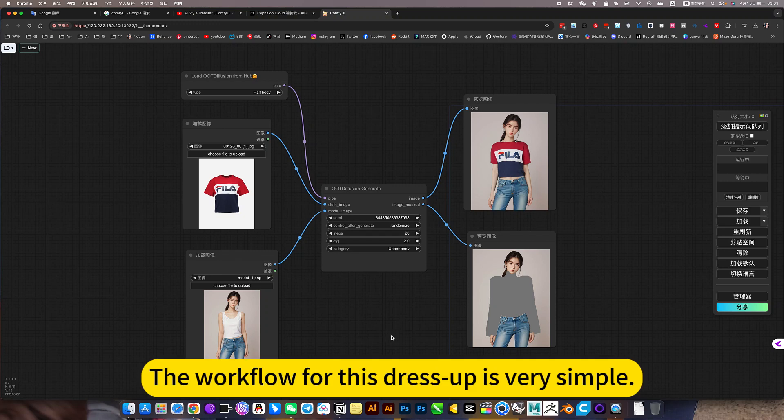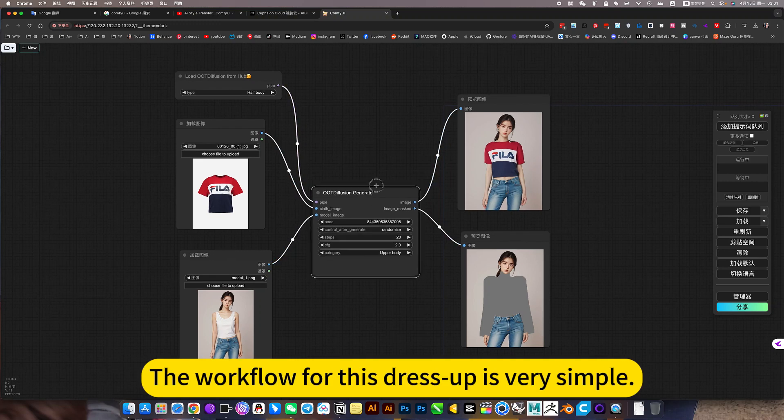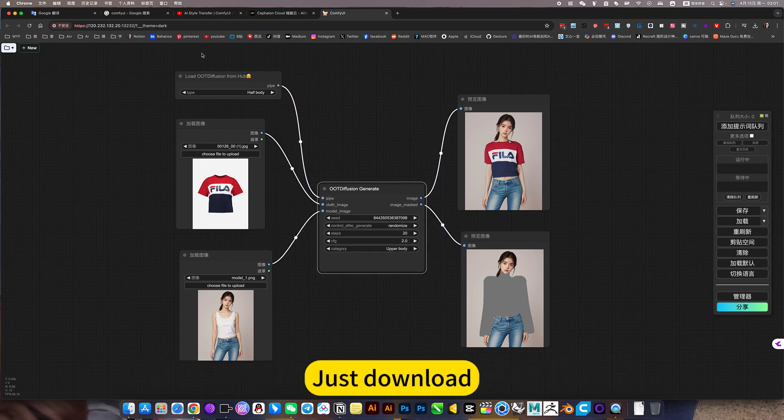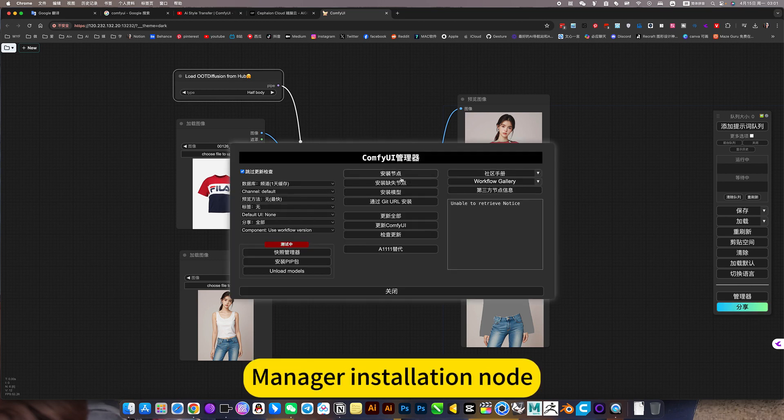The workflow for this dress-up is very simple. Just download directly over here. Manager installation node.